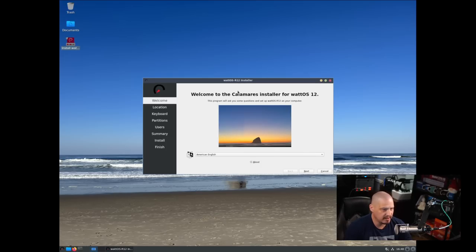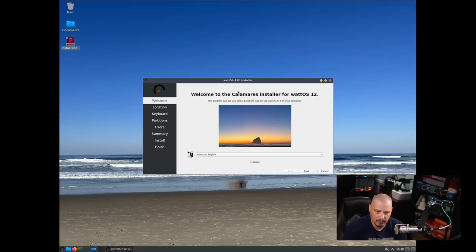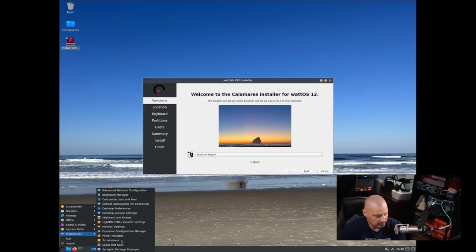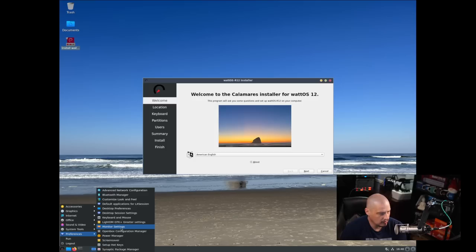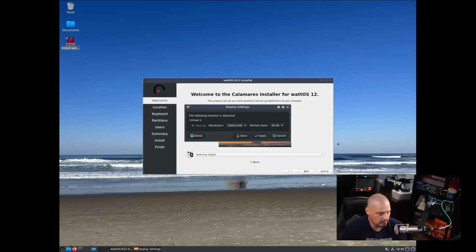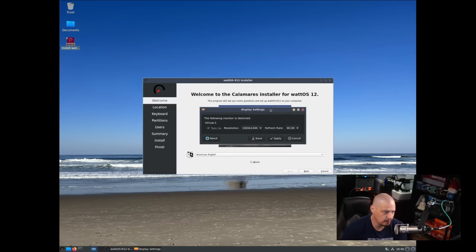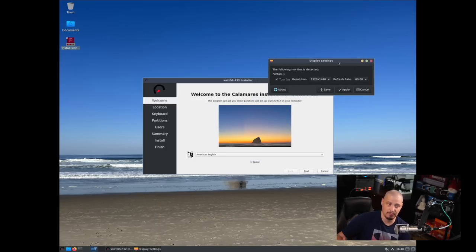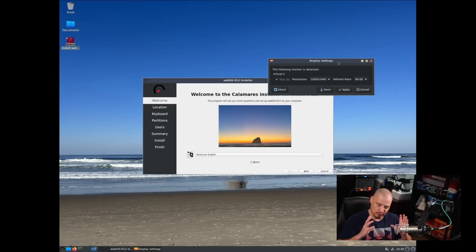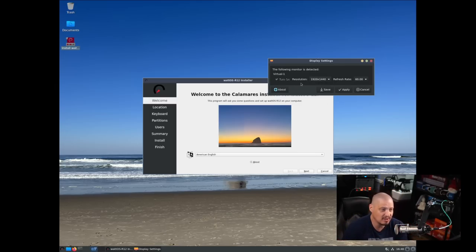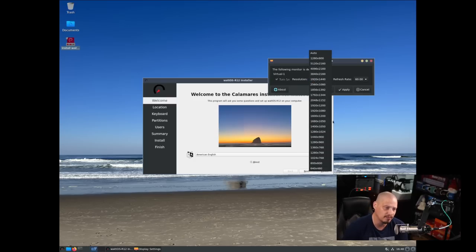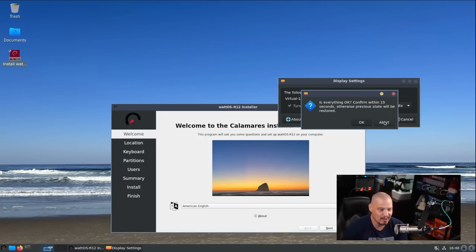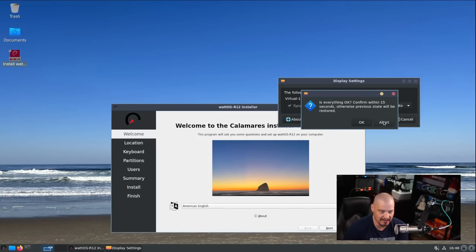It looks like they're using the Calamares installer. One thing I notice - the resolution. I'm in a VM, but the resolution is very small. The default resolution is 1920 by 1440 - that's kind of an odd resolution to set as a default for a VM, right?